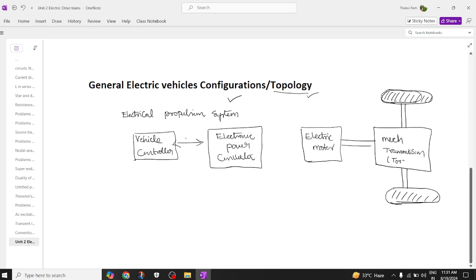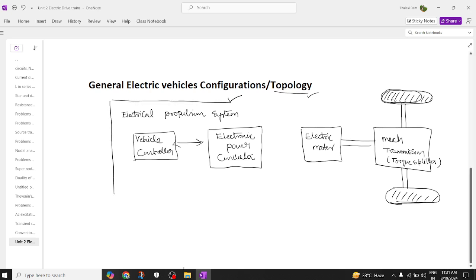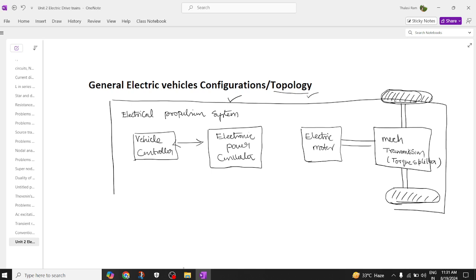The transmission is also called a torque splitter which splits the torque. It has a mechanical link. We also have a vehicle controller and an energy subsystem. The energy subsystem is one kind of system that comes completely under the electric propulsion system.